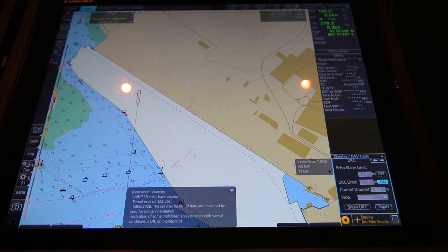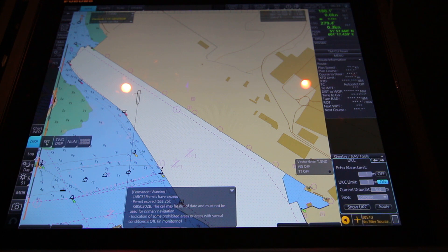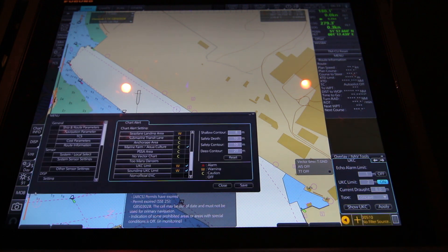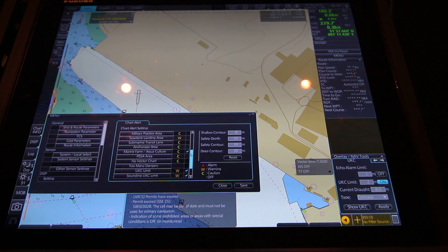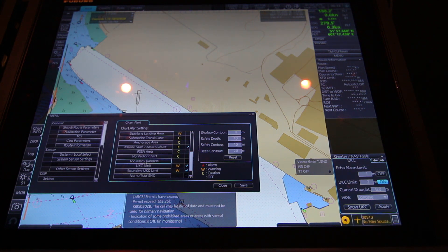To get your UKC limit alarms you have to go to your chart alert settings. In there you have to find the UKC limit and the sounding UKC limit.